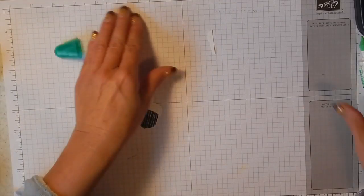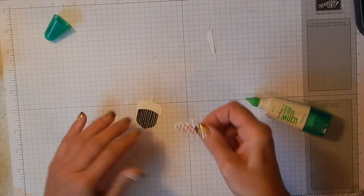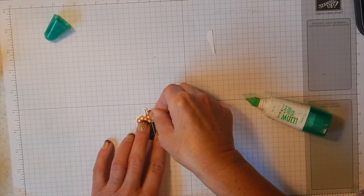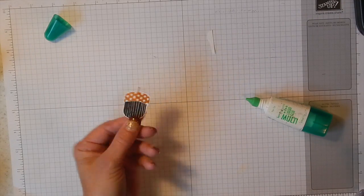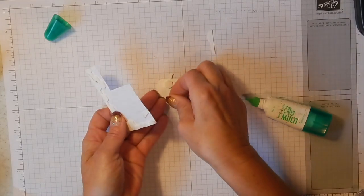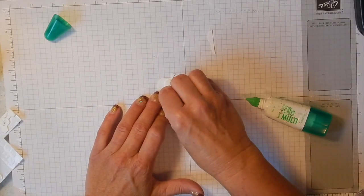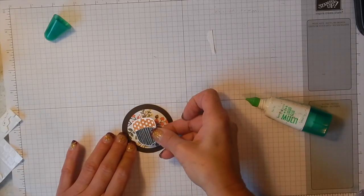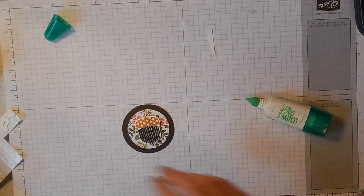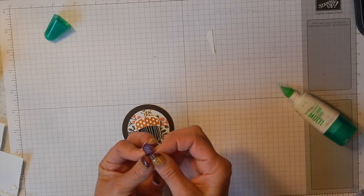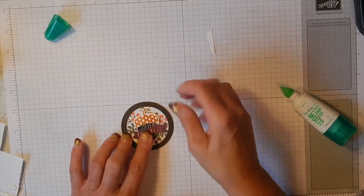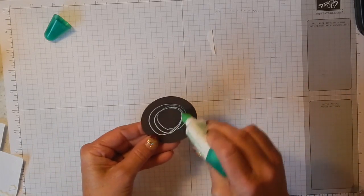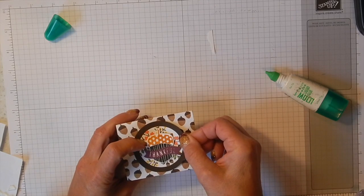I'm just going to glue my acorn top to my full acorn here, just like that. And then I'm going to put some dimensionals on the back of it to pop it up. We're going to adhere that to our circle, just put that right in the middle. And then we've got our little Grateful banner, add some glue, put that right in the middle. Now I'm going to adhere this to my little treat box right in the middle of here.